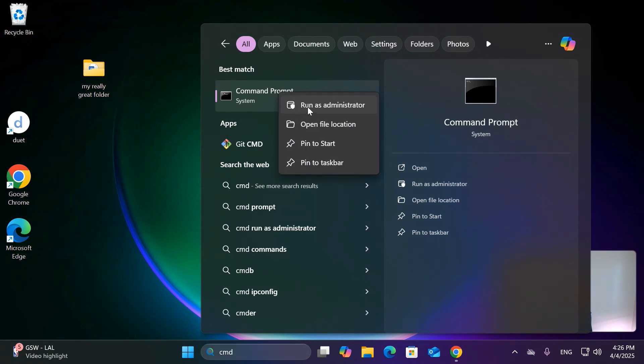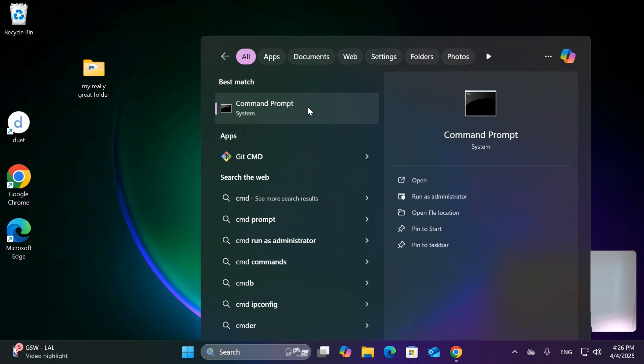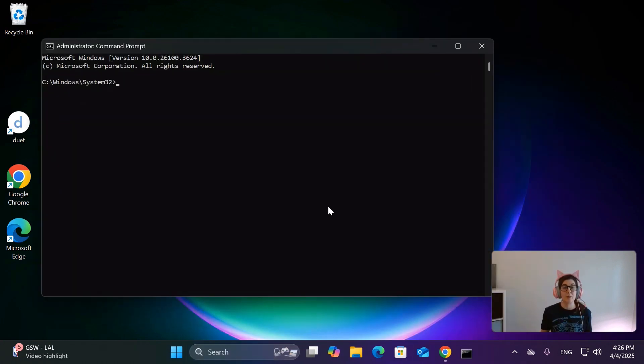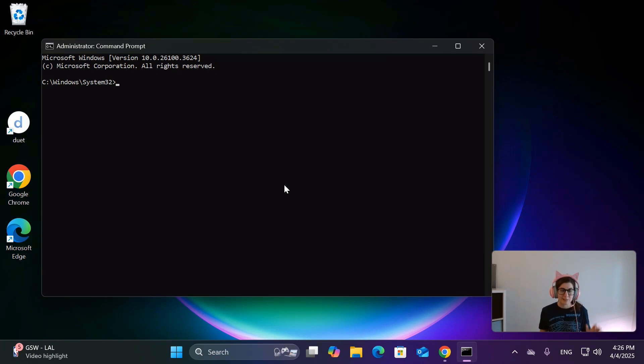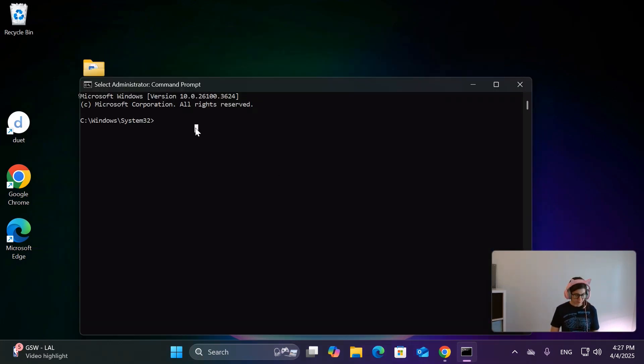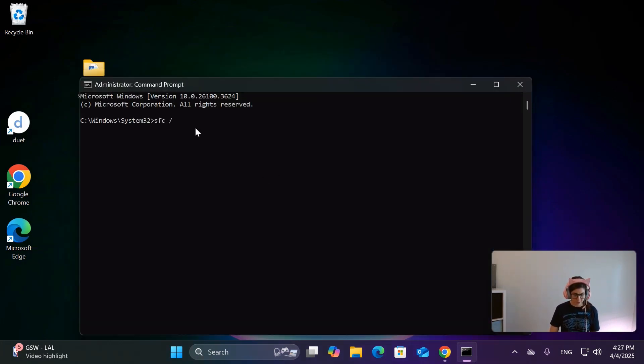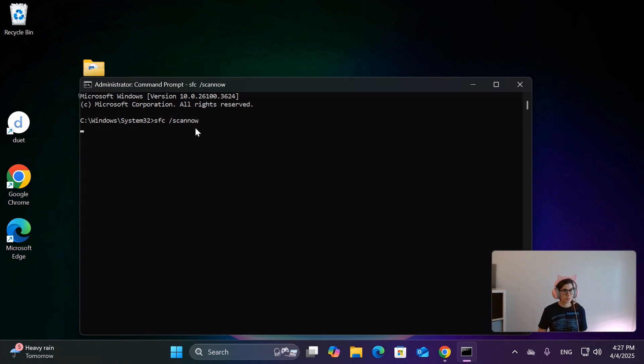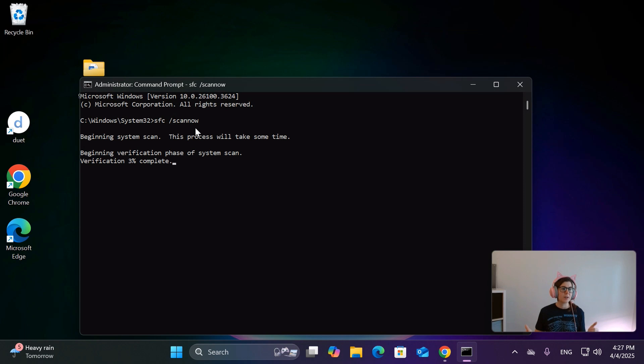Keep in mind, if you don't run it as an administrator it won't work, so very important. If you don't run it as an administrator then you're going to have some problems. You're going to type in SFC /scannow, just like so, hit enter, and it will start scanning the system.